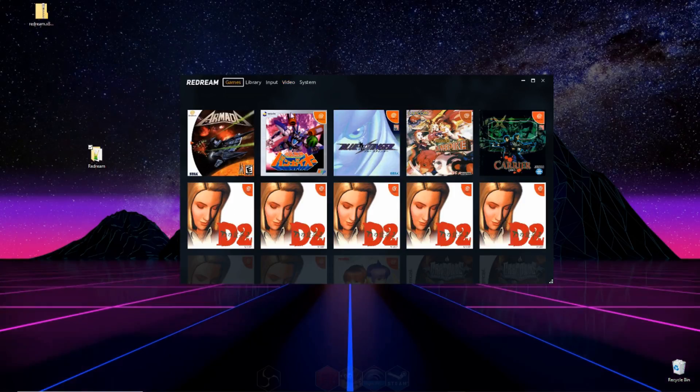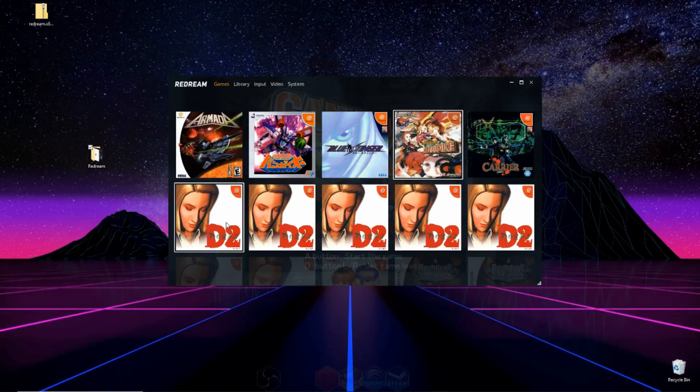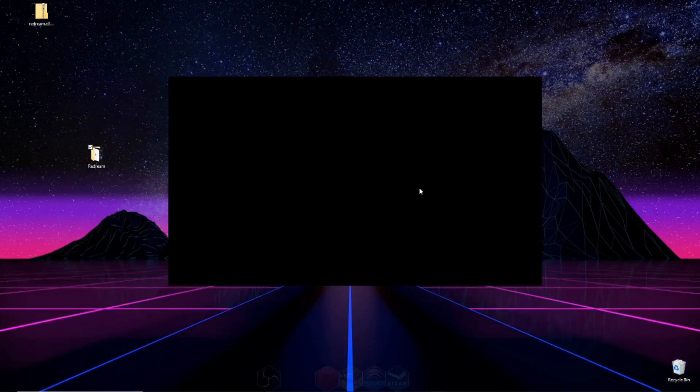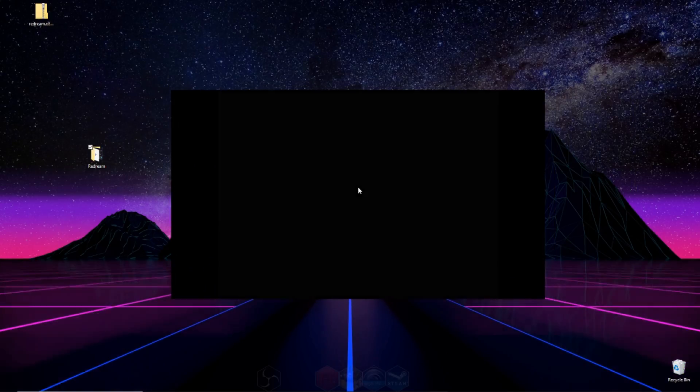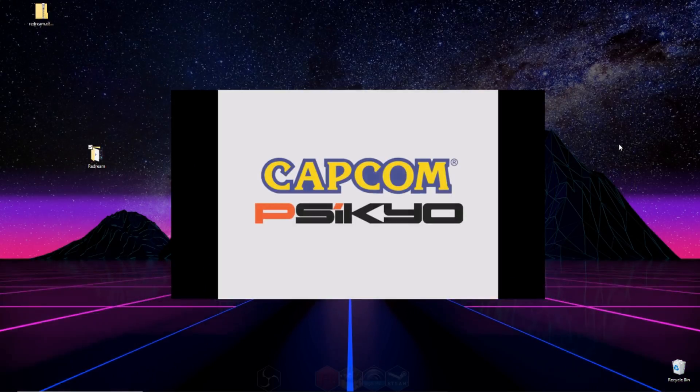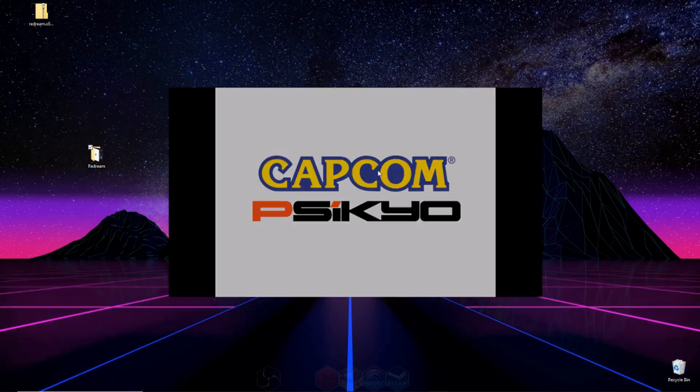And after that, you can go ahead and select a game and play. You can double click to make it full screen, and you can move the window around by clicking and dragging the box anywhere on the screen.